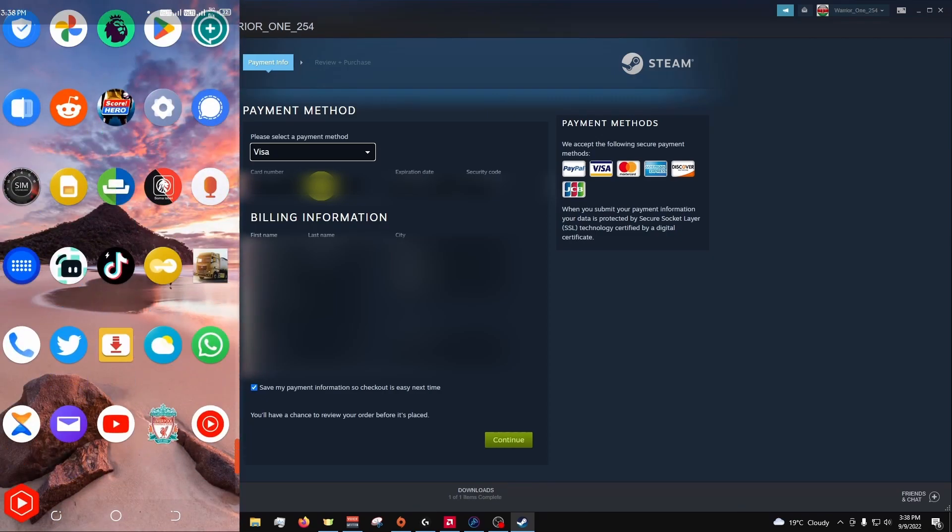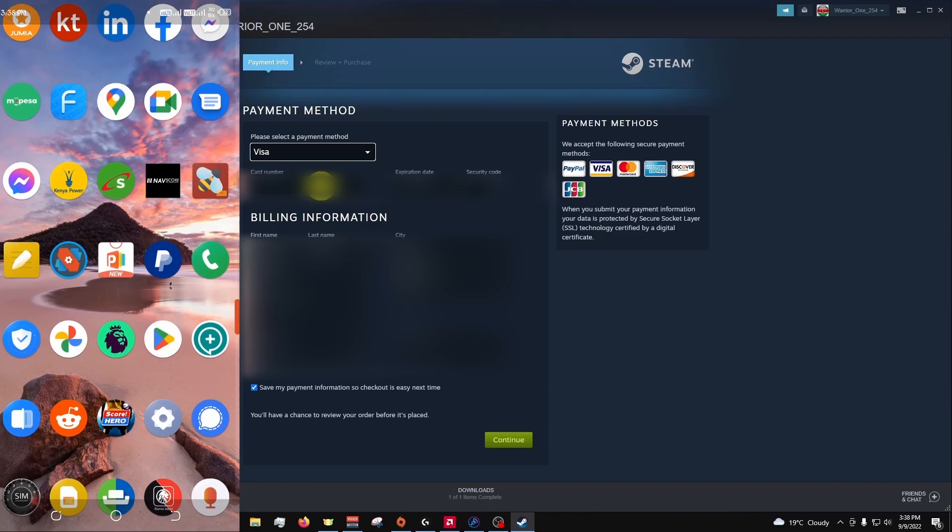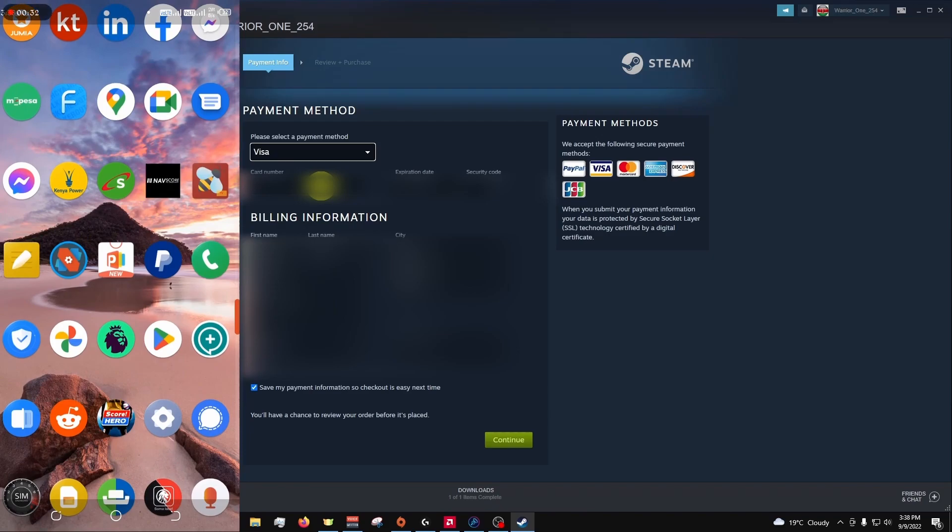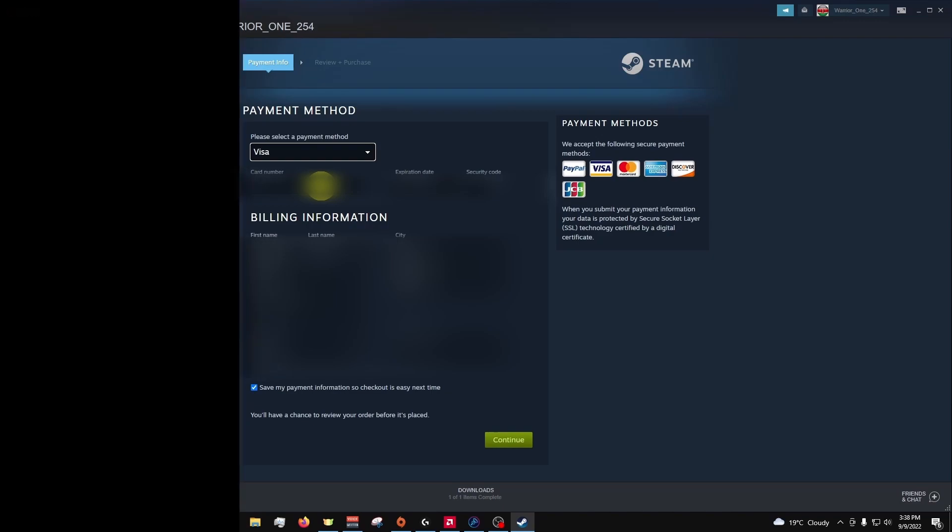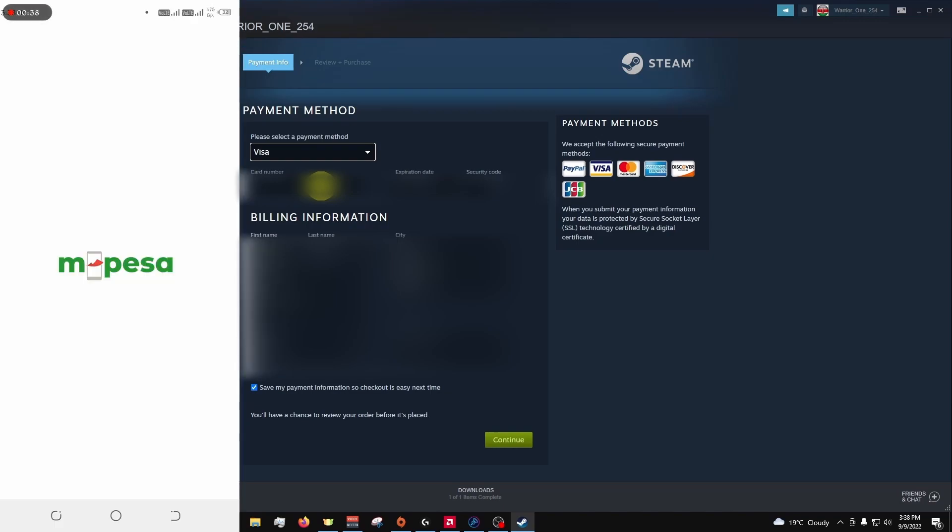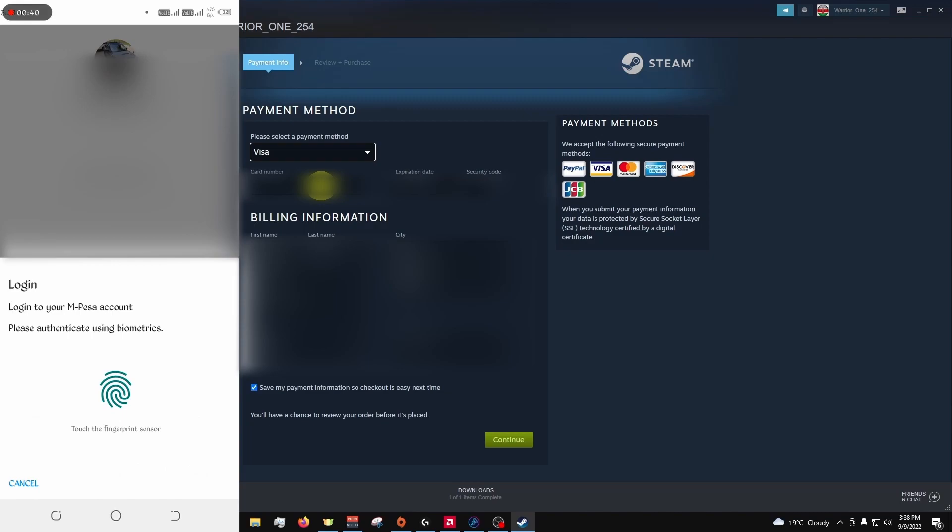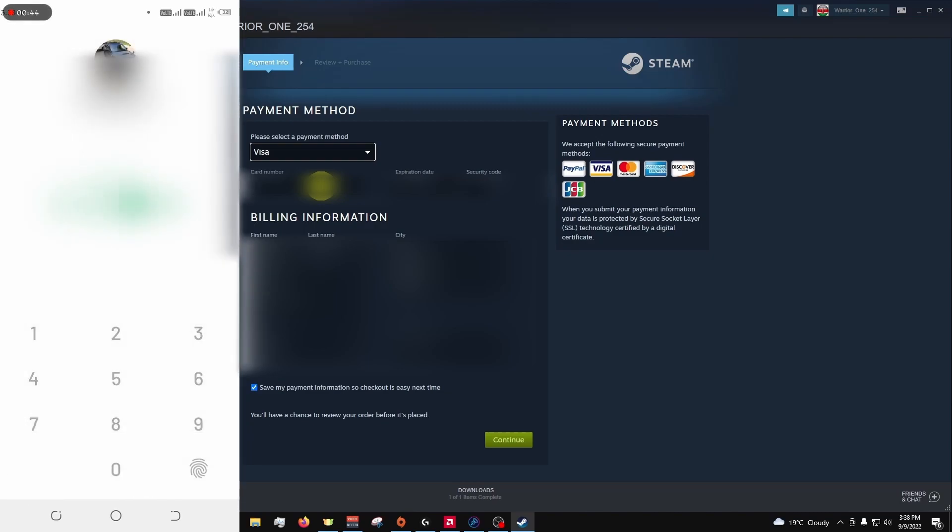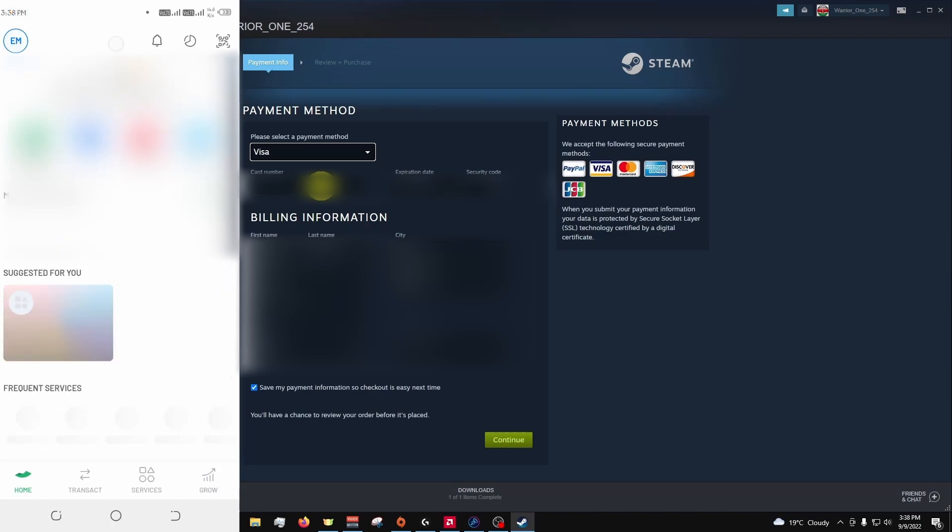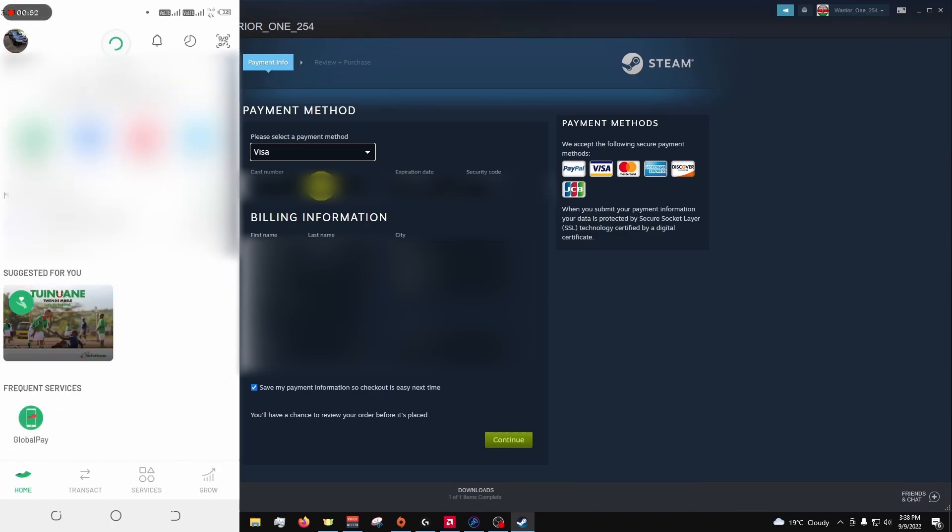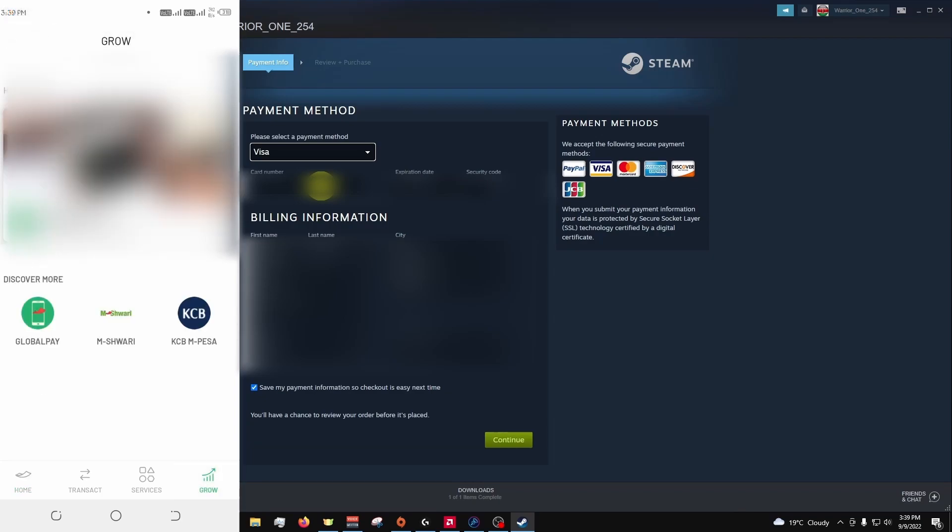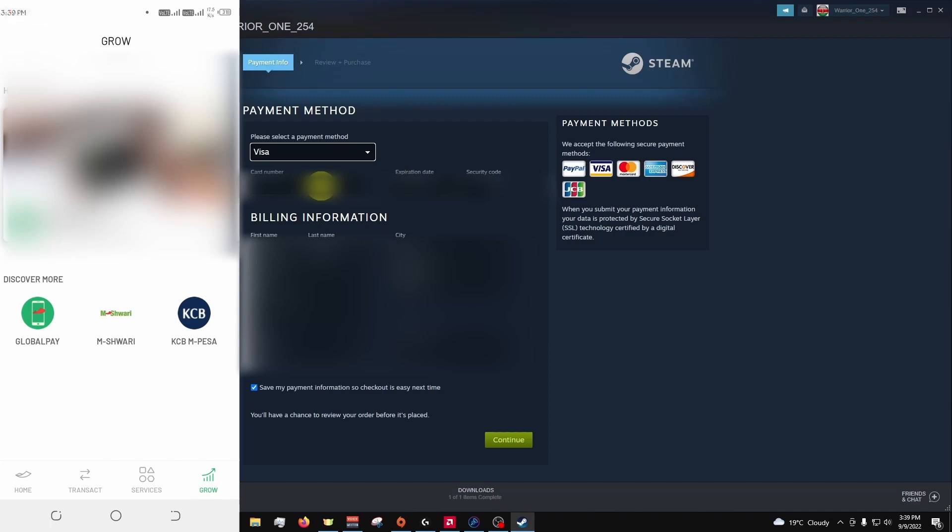Go to your apps. Scroll down to where you have your M-Pesa. You'll be required to log in. Then go to the growth tab at the bottom, bottom left. Then select global pay.